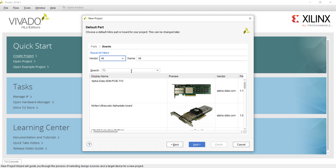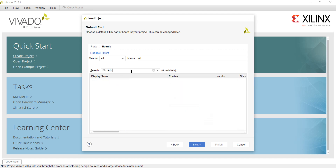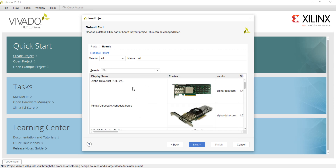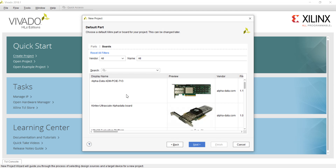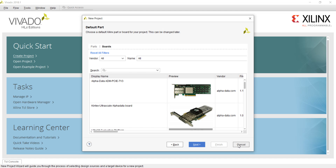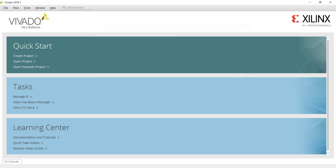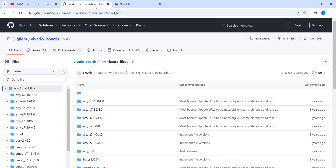By default you are on the parts window — you need to click on boards, as I want to create a project on the RTZ720 board from Digilent. Let's search for this board. As you can see, the RTZ720 board is not available by default; only some other boards are available.